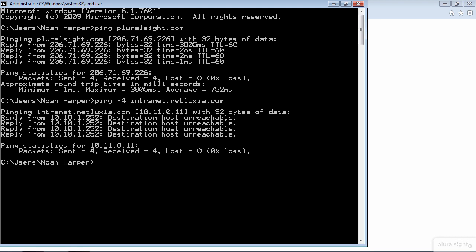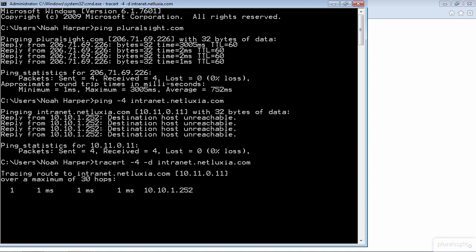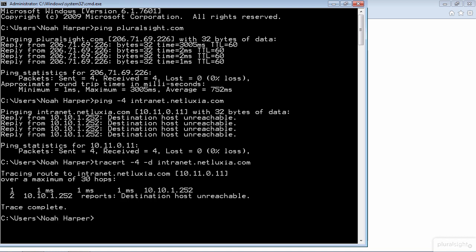Now the next question is what is 10.10.1.252? That device is not on our topology diagram so let's do a traceroute. We'll do a traceroute -4 -d intranet.netluxy.com and it shows the first hop as 10.10.1.252 and then destination host unreachable. So it appears that 10.10.1.252 is actually configured as the default gateway.